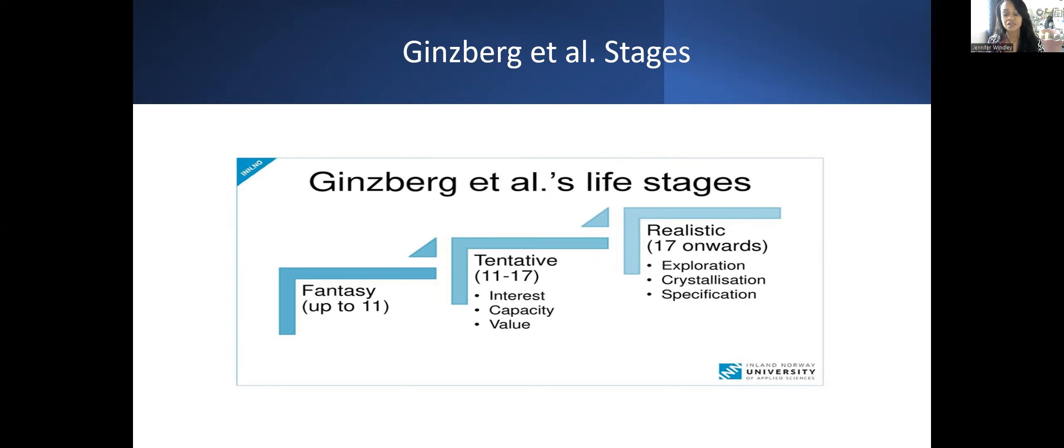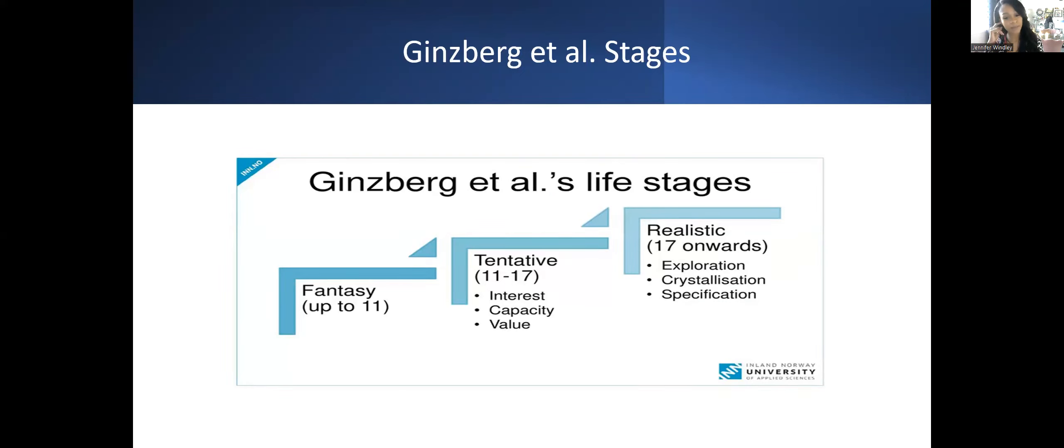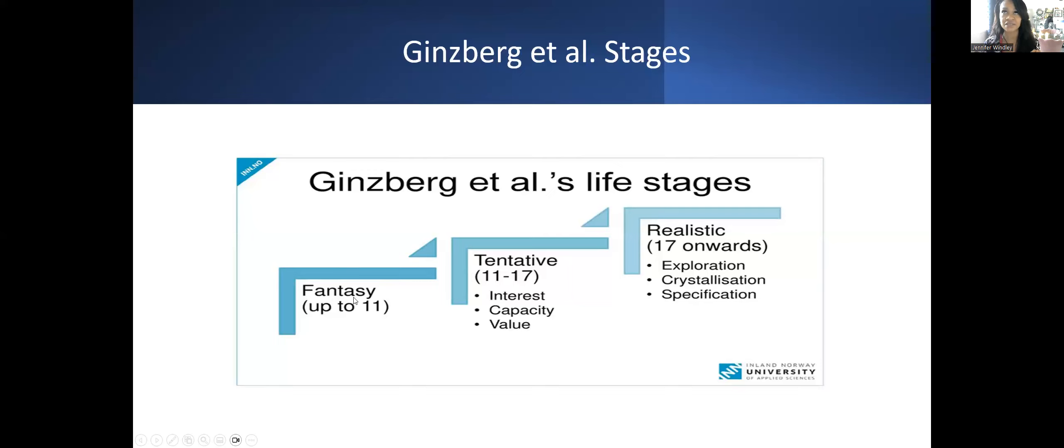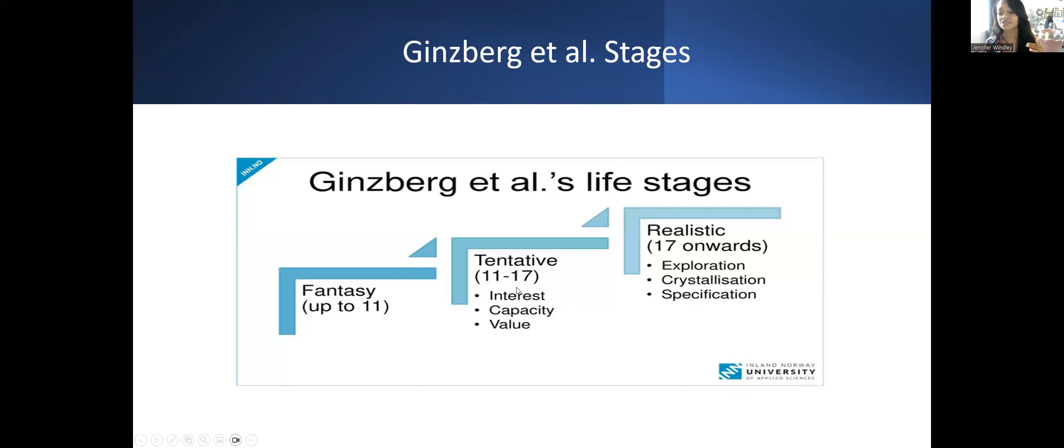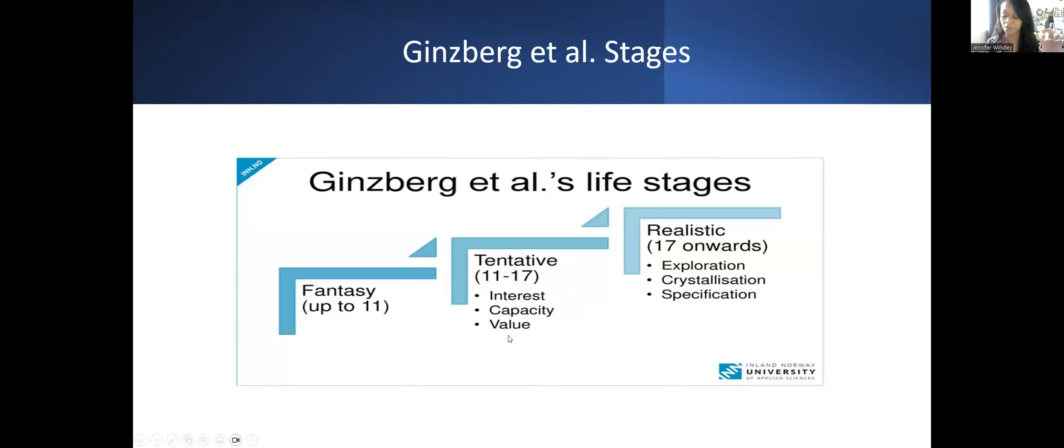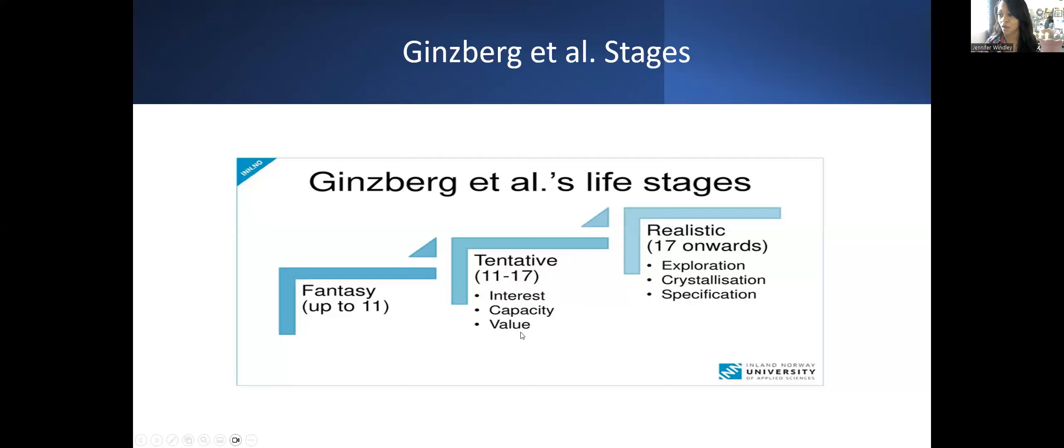They move into the tentative stage from 11 to 17. During this stage, they develop interests in what they want to do. They weren't playing and fantasizing, but interest wasn't being developed. At 11 to 17, they're looking at interest—is this something I want to do when I grow up? Is this something that could bring me money or that society sees as a good job? That's value.